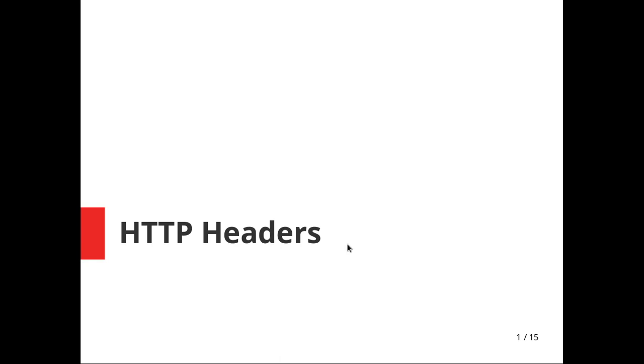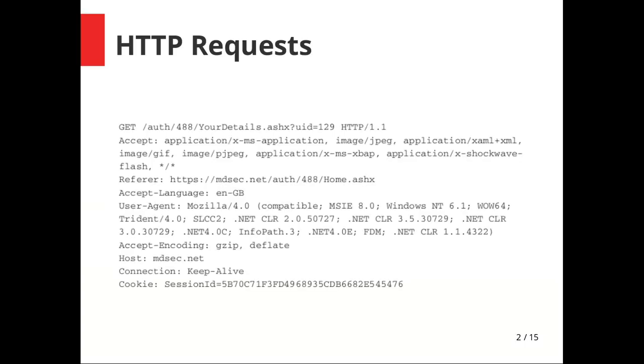These are going to be very crucial while you're using Burp Suite or doing any web application analysis. These are going to be really helpful while you're analyzing a web application. First of all, we're going to be analyzing what HTTP is.